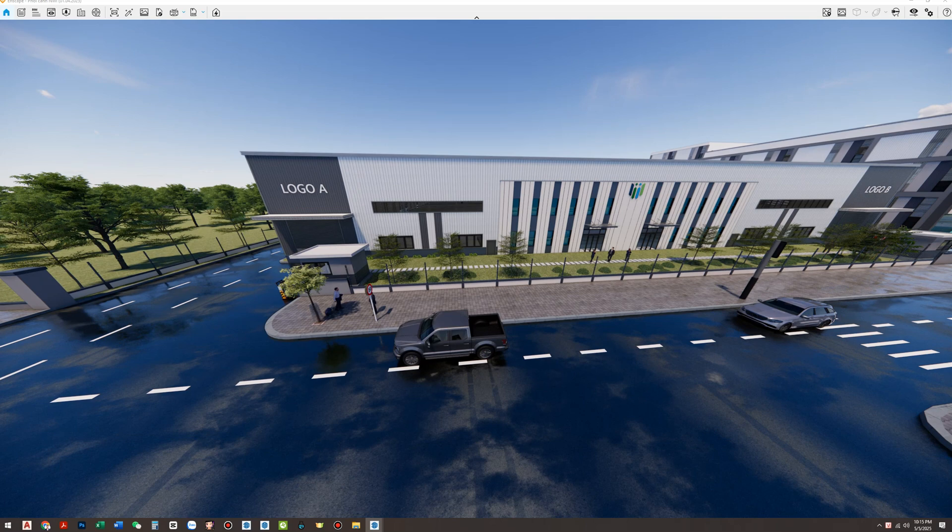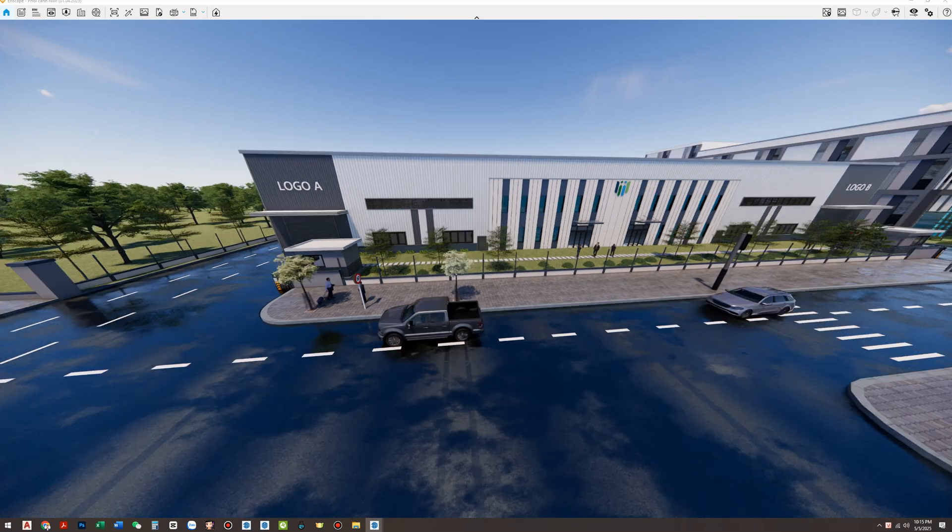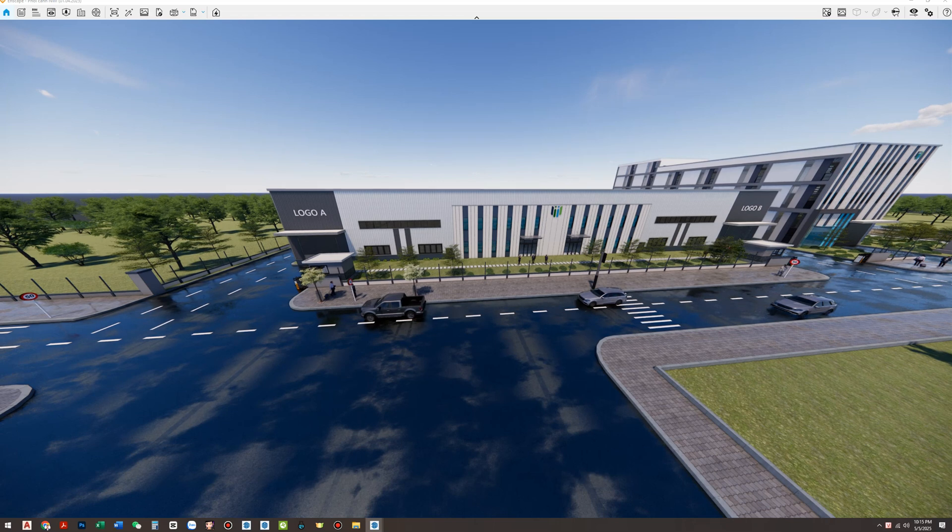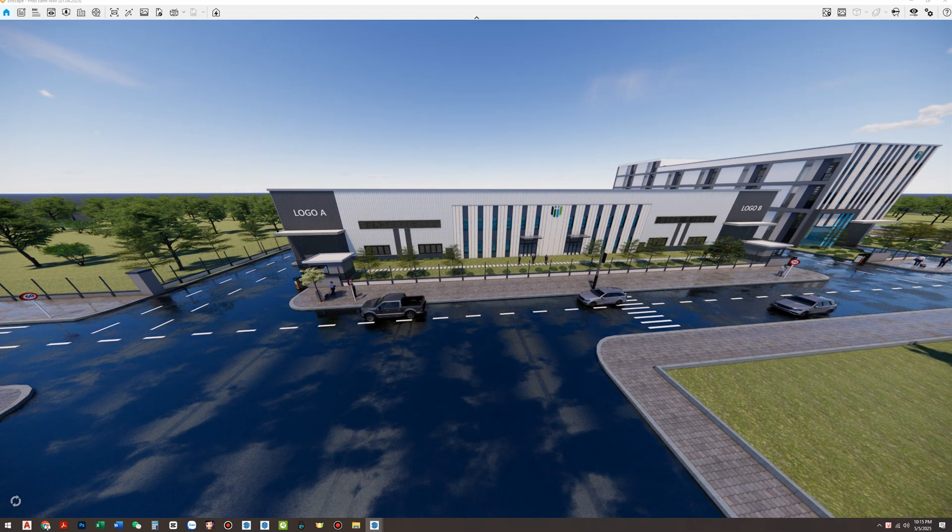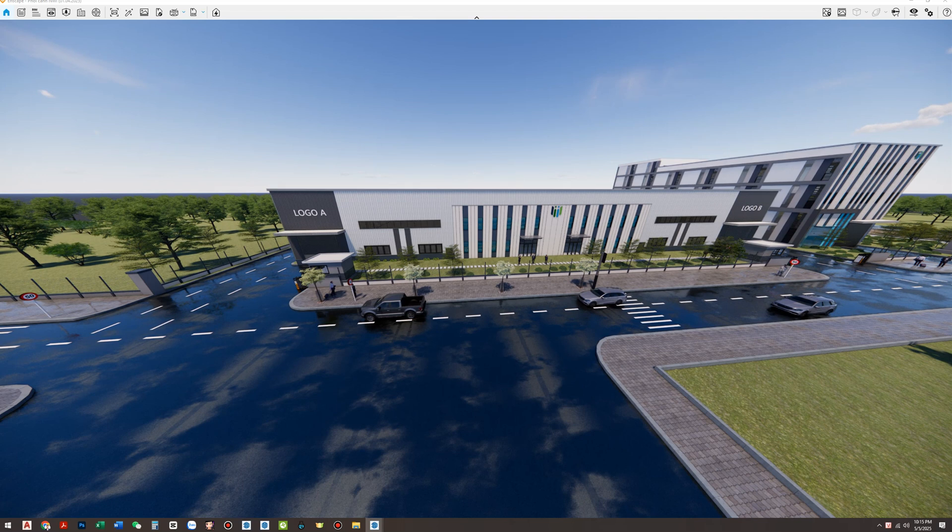The solution? Convert your SketchUp tree model into an Enscape asset. This method dramatically improves performance while keeping the visuals sharp and detailed.